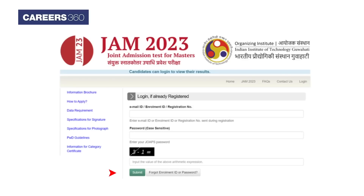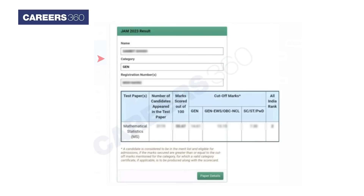Step 4: Press the Submit tab to check the IIT JAM result 2023. Step 5: Check the IIT JAM result 2023 in the form of the merit list.